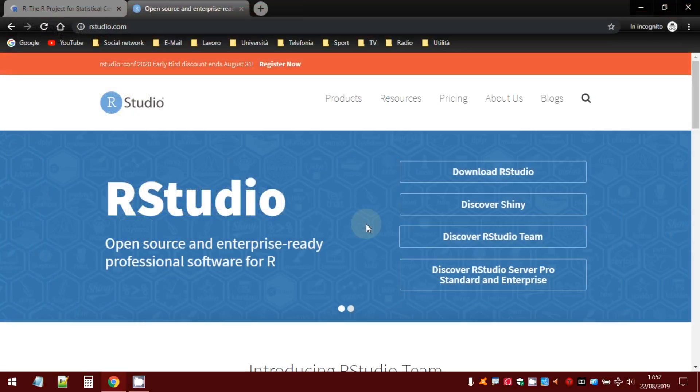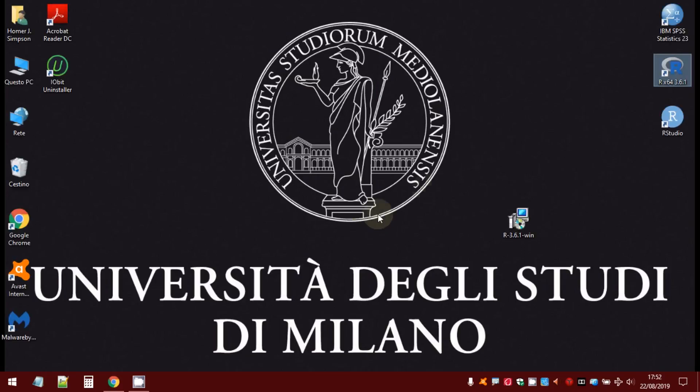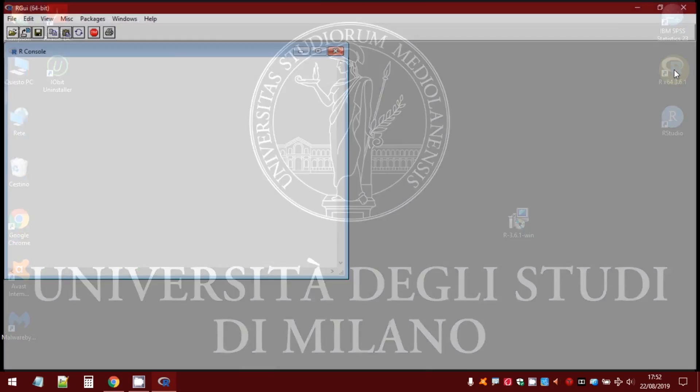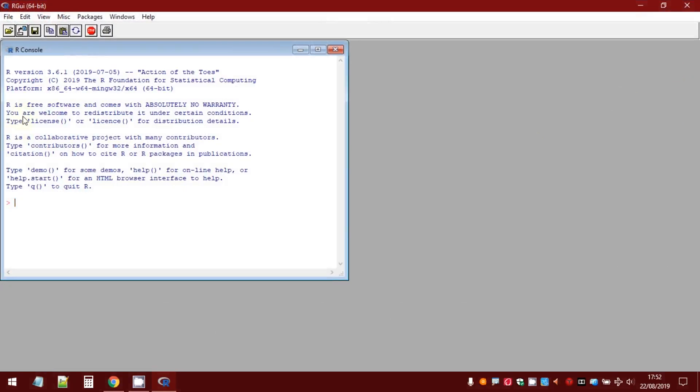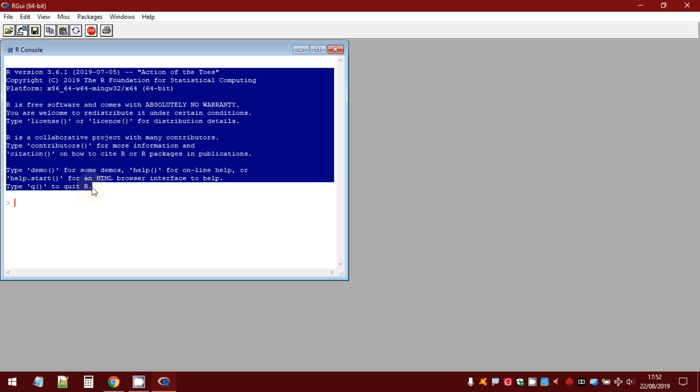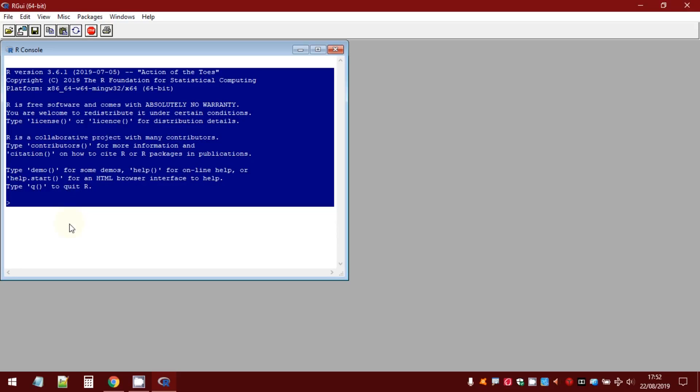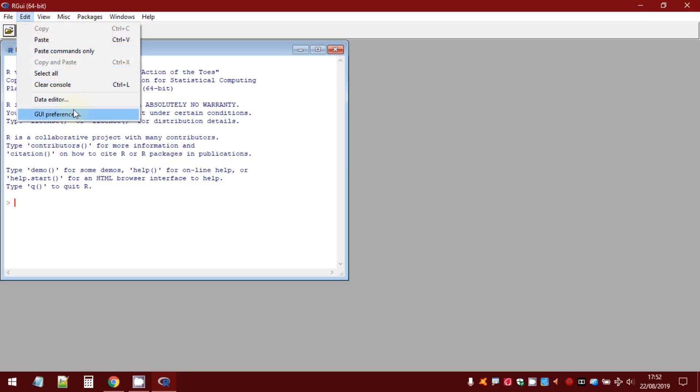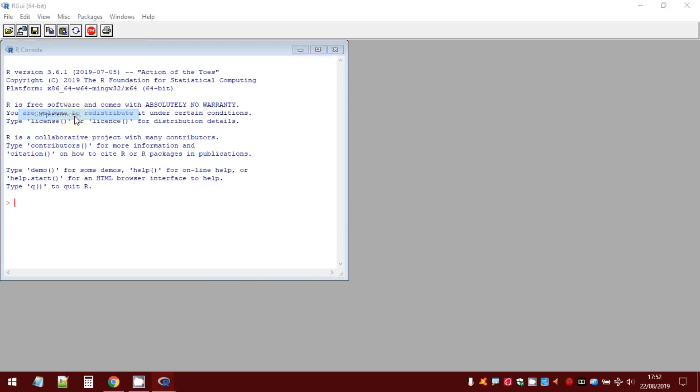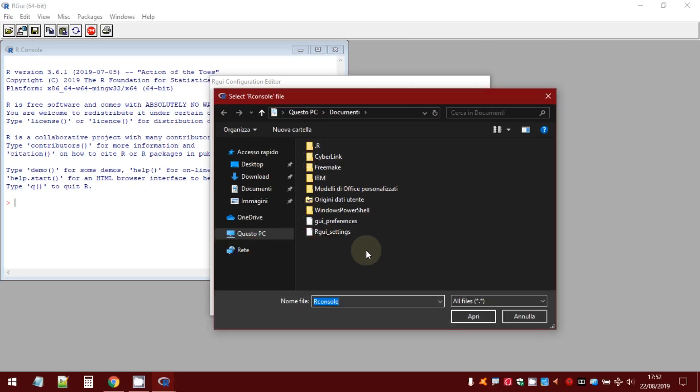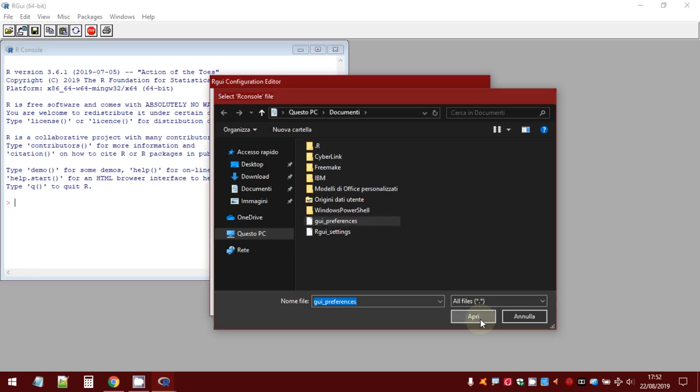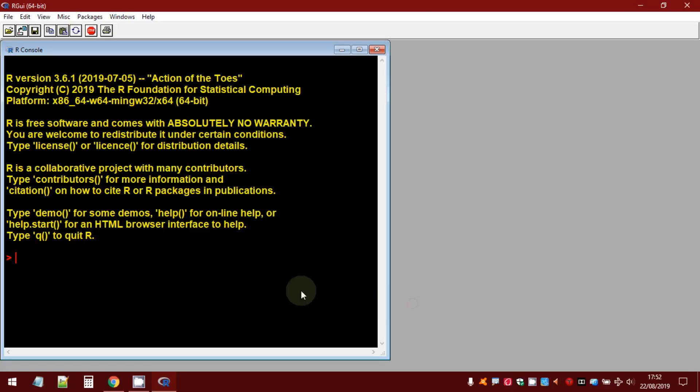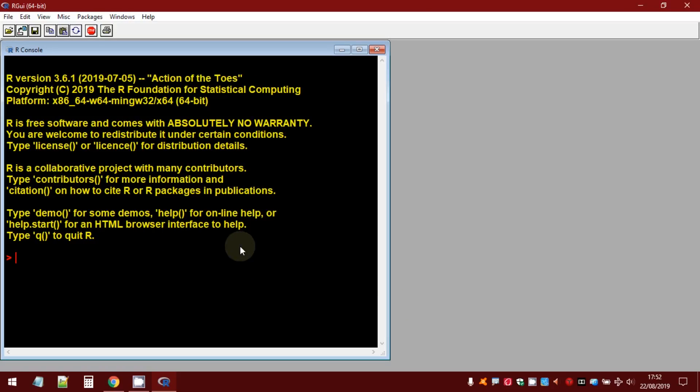So, now, let's open once again R. As you can see, now we have the default settings of the R console. Select Edit. GUI preferences. Load. Grab the file you have created. Open. OK. That's all. See you in the next video tutorial.